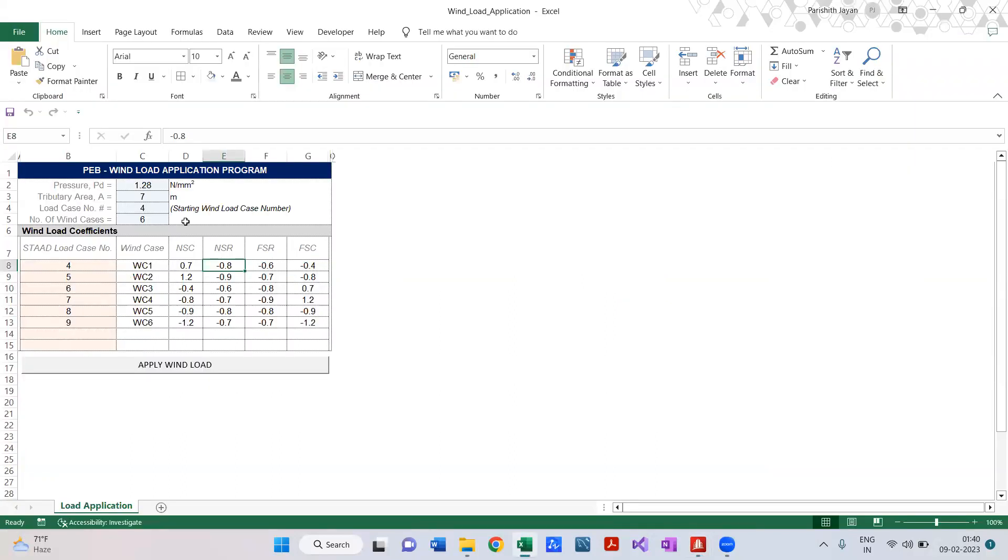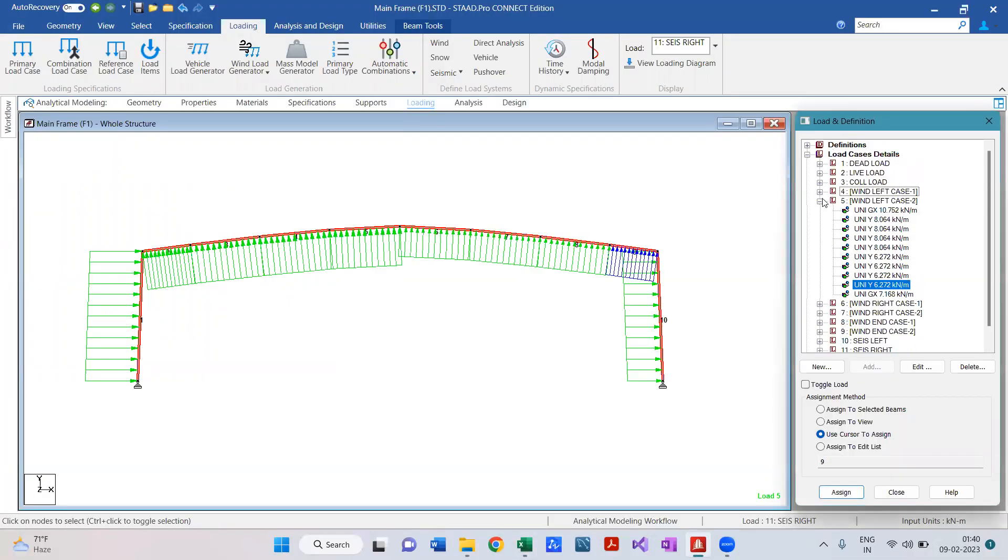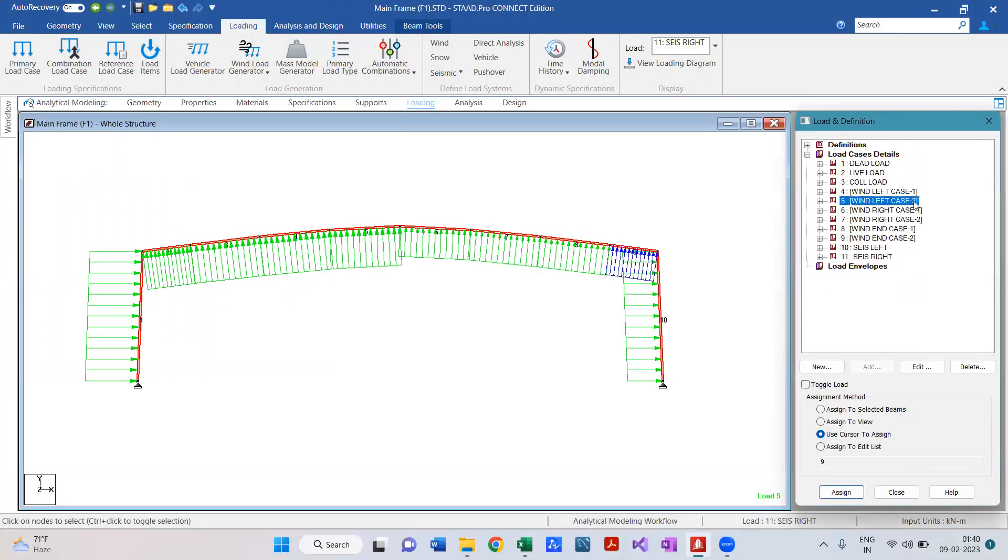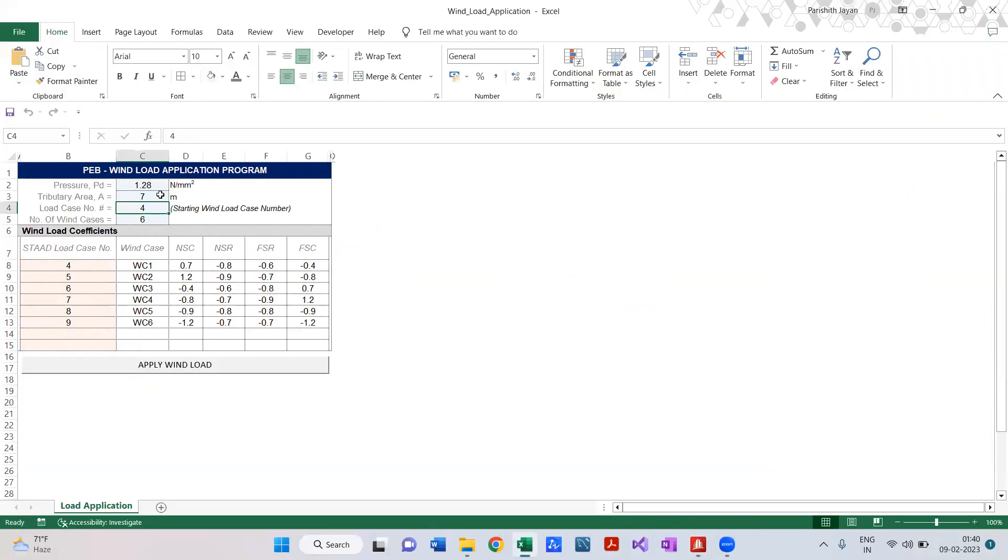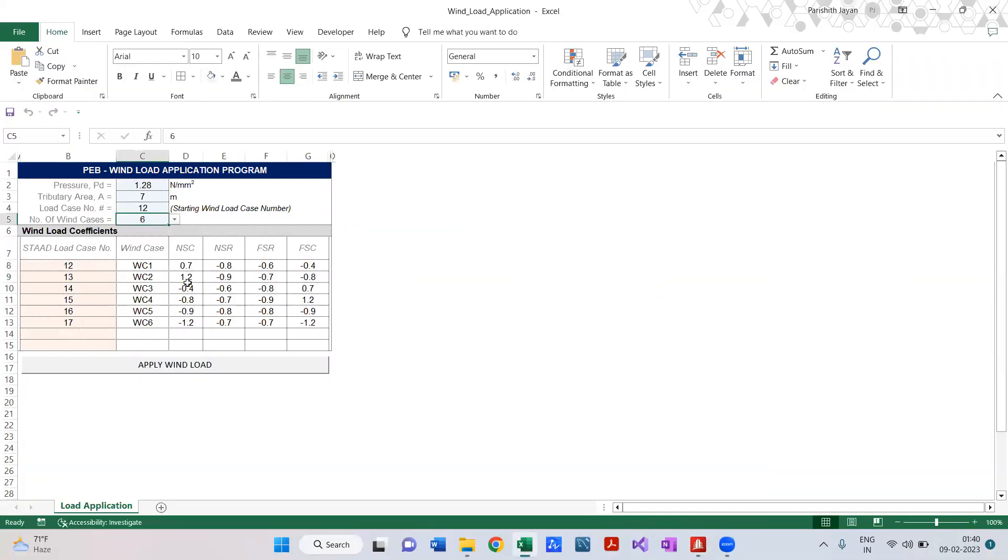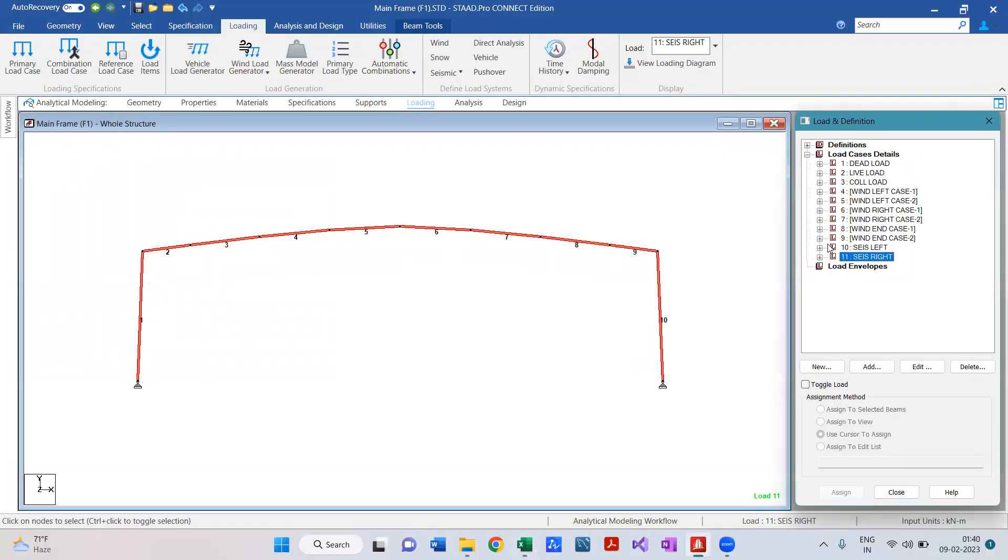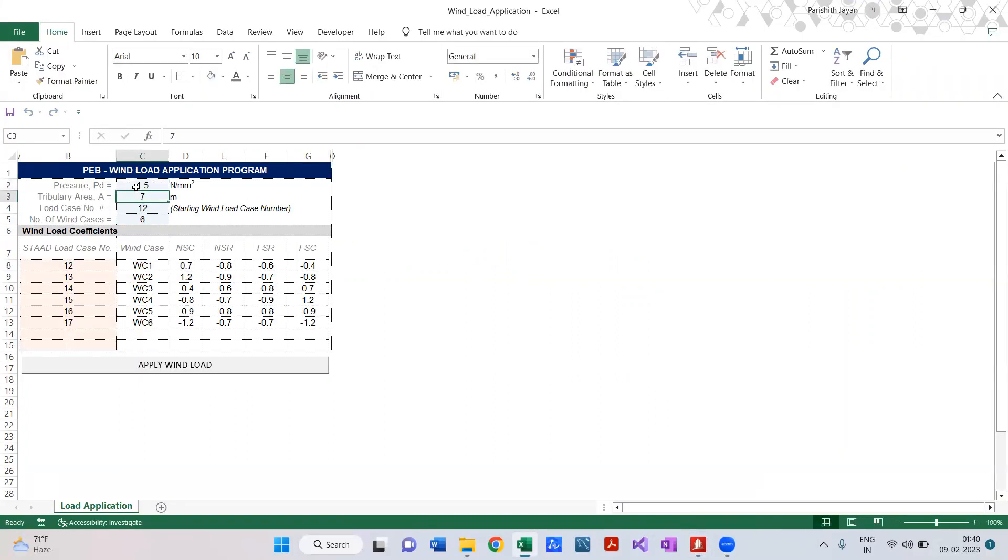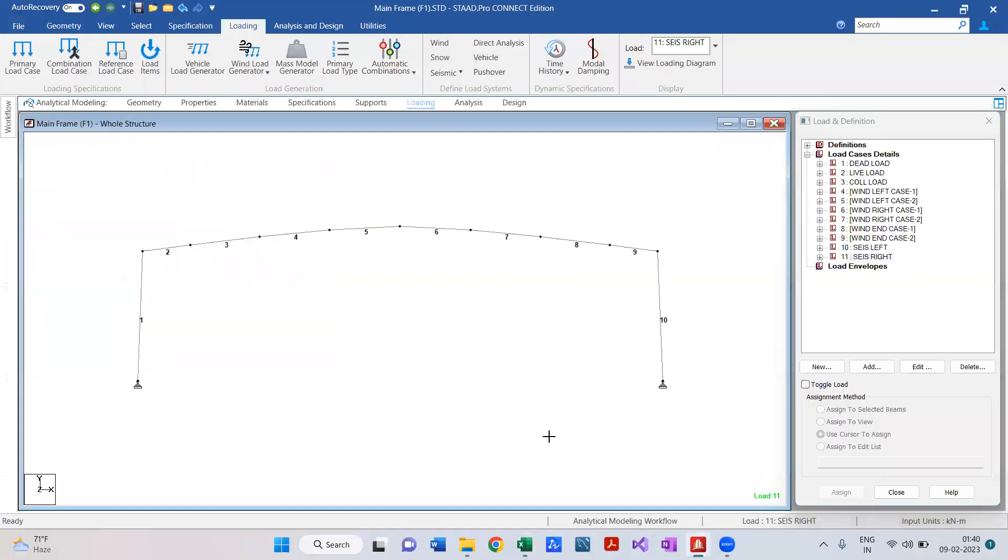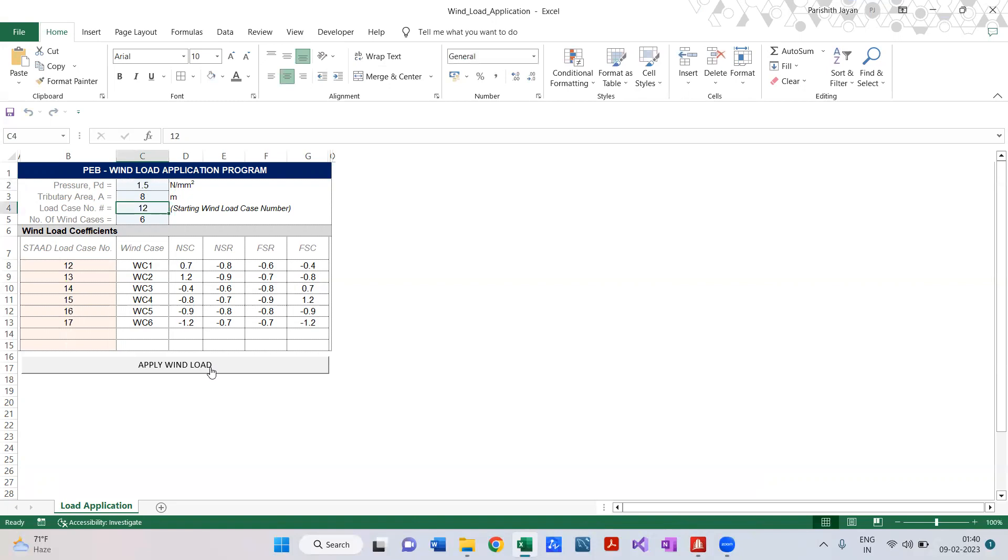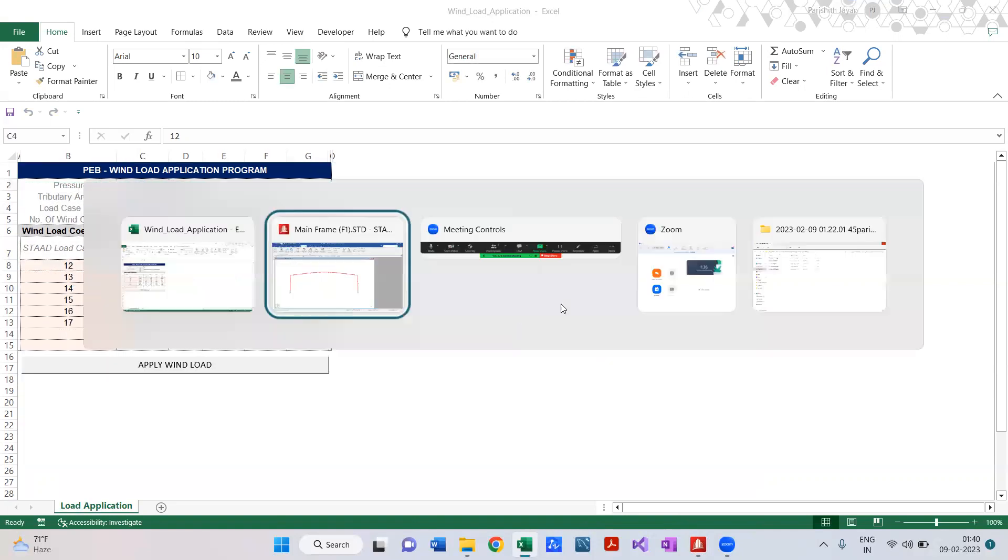Let us do one more check. For example, since we have already created these load cases here it had applied correctly. Let me provide a load case number of 12. We don't have a load case 12 here. In that case, what my program will do is it will create new load cases, new primary load cases, and then apply the load. Let me change the load a little bit - 1.5 and then 8. So starting from 12, I have selected my frame, apply wind load, it's applied.